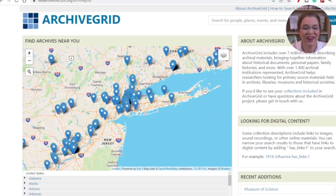The gateway into this underutilized collection is the free website Archive Grid. Archive Grid is a free online database of archival collections from over 1,000 libraries, museums, and archives worldwide. It provides access to primary source materials, including letters, diaries, photographs, and more that can help you trace your family history.